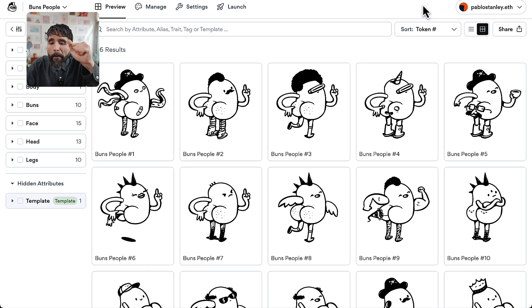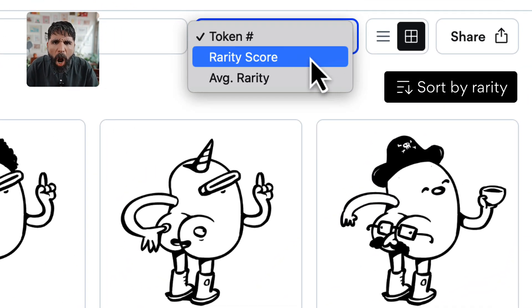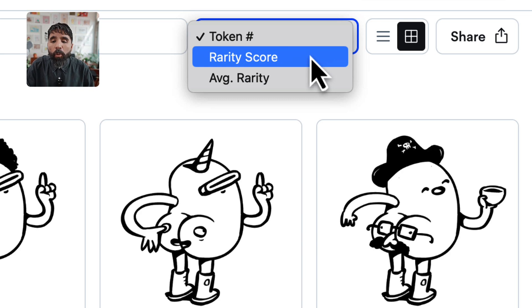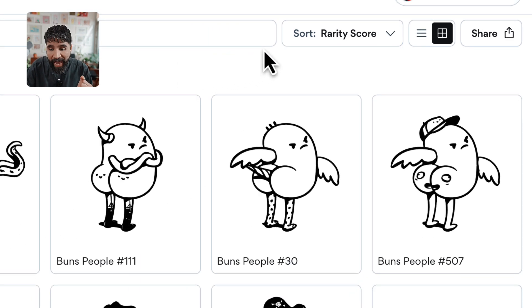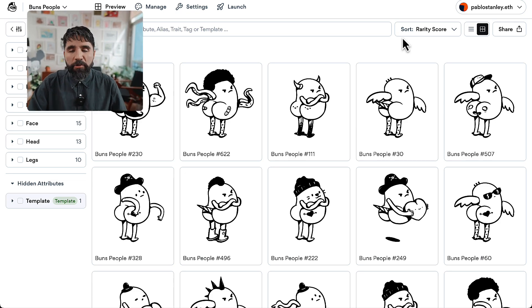Another thing — you can sort by rarity score! If you want to see what is the rarest token in your collection, it can give you that kind of sorting. That's it — those are all the preview features!